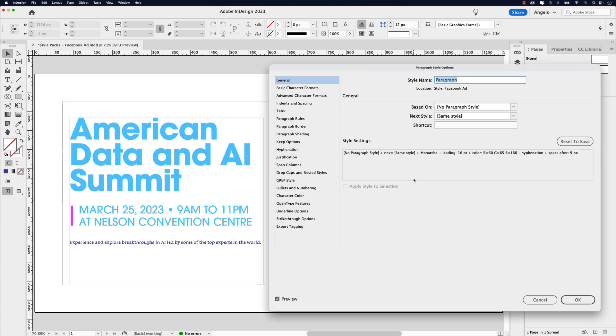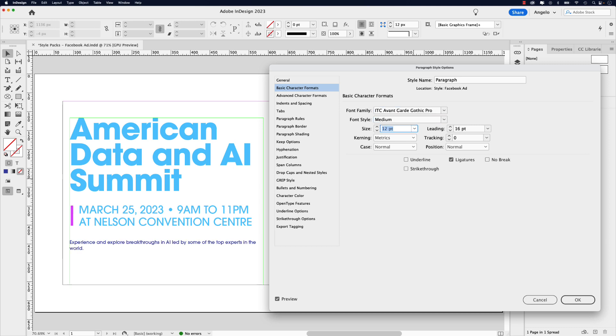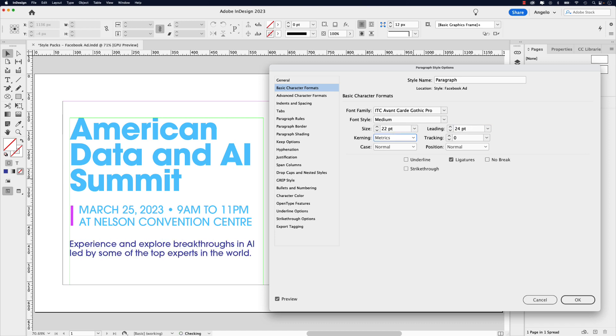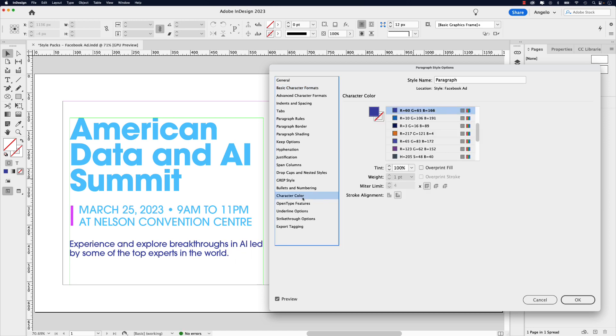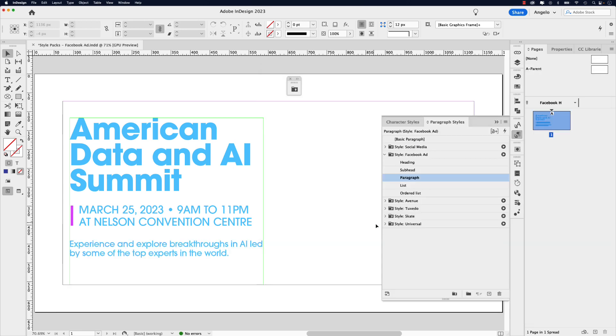I'm going to double click that. Again, it'll bring up the paragraph style options. Let's go to basic character formats. Once again, this will be ITC Avantgarde Gothic Pro. The weight of this will be medium. The size is going to be 22 and the leading will be 24. I'm going to change the tracking to negative 20. And as a last step, I'm going to click on character color and I'm going to make this social media blue. Once again, click OK. And now this style pack is completed.